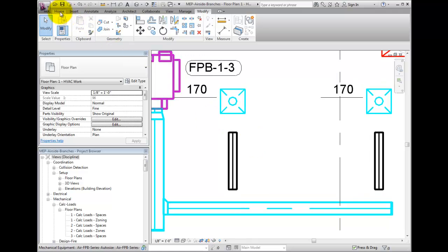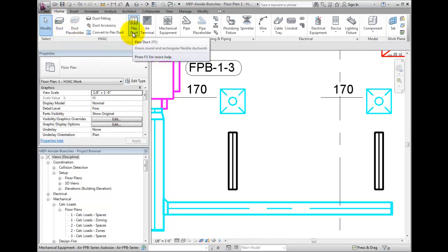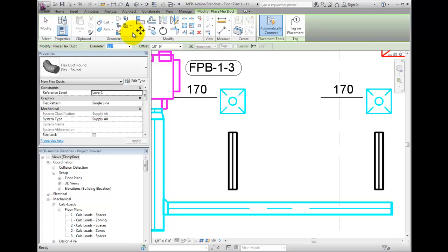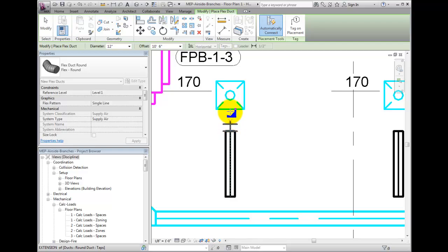To place flex duct work, select the Home tab. Under the HVAC panel, select Flex Duct. Then snap to the duct end, pressing Spacebar to take on the properties of the round duct branch.